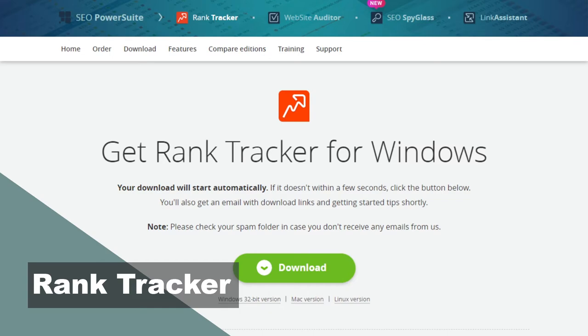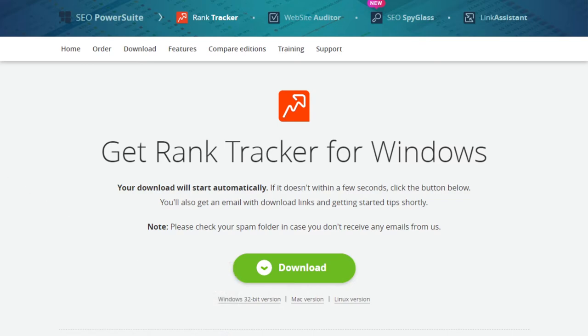And last but not least is the Rank Tracker tool from SEO PowerSuite. Rank Tracker is a standalone program that you install on your Windows, Mac, or Linux computer. I am quite impressed with how well it works.